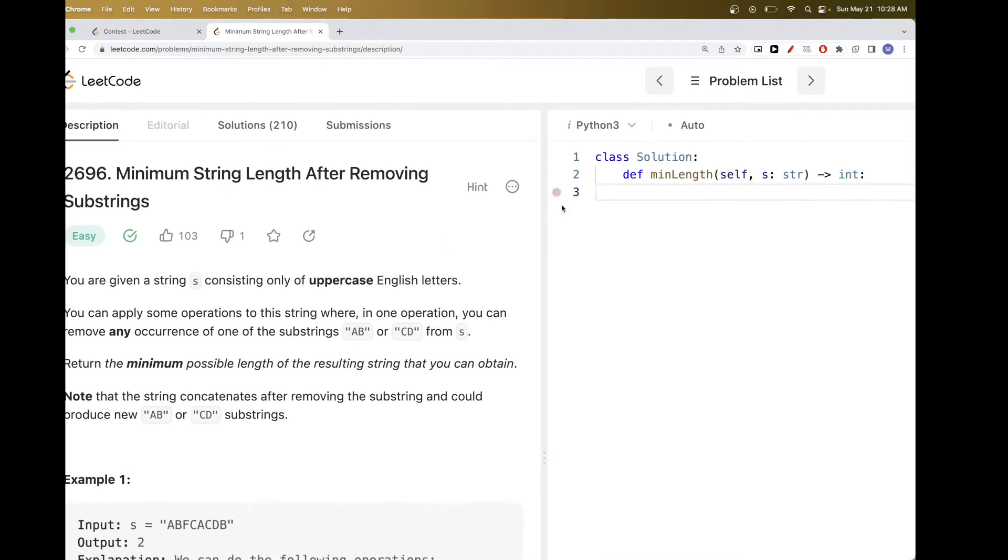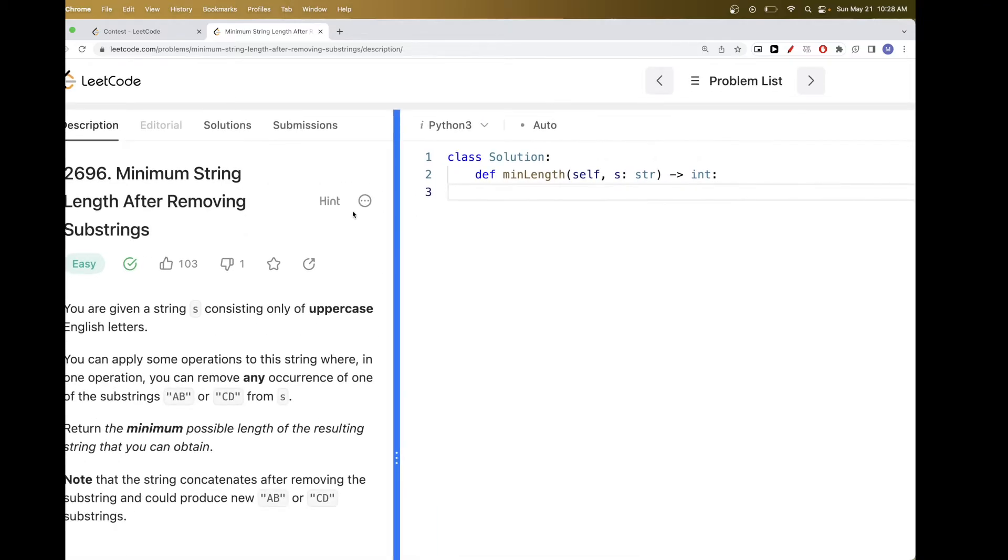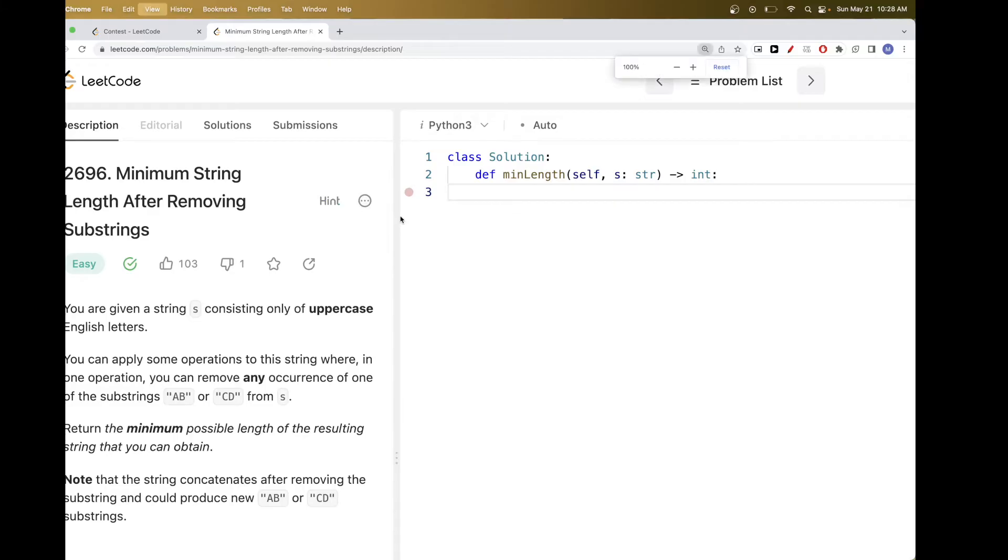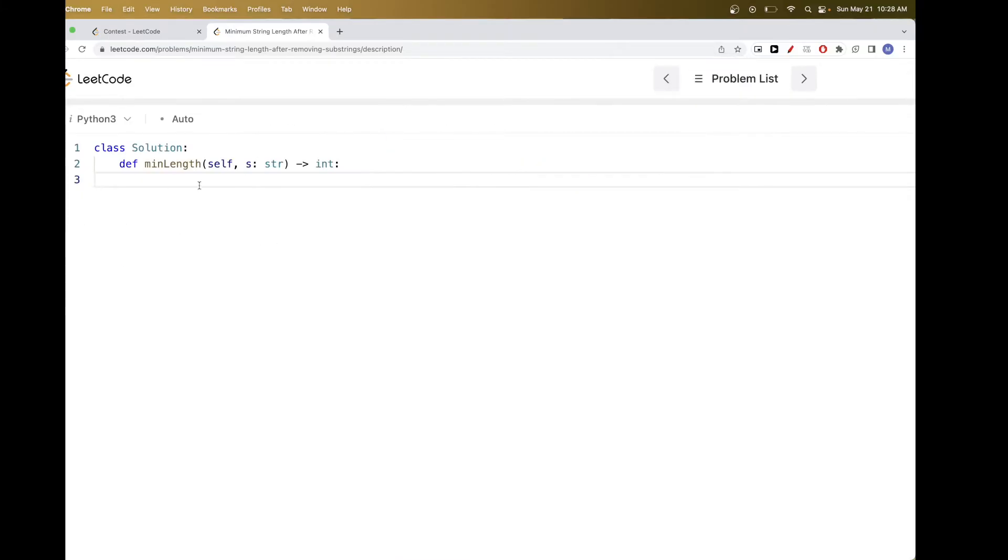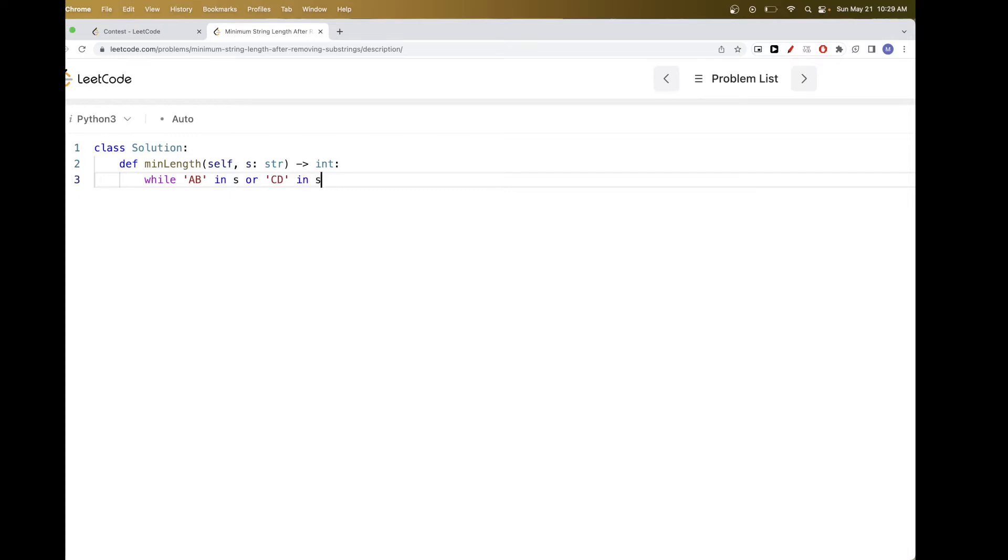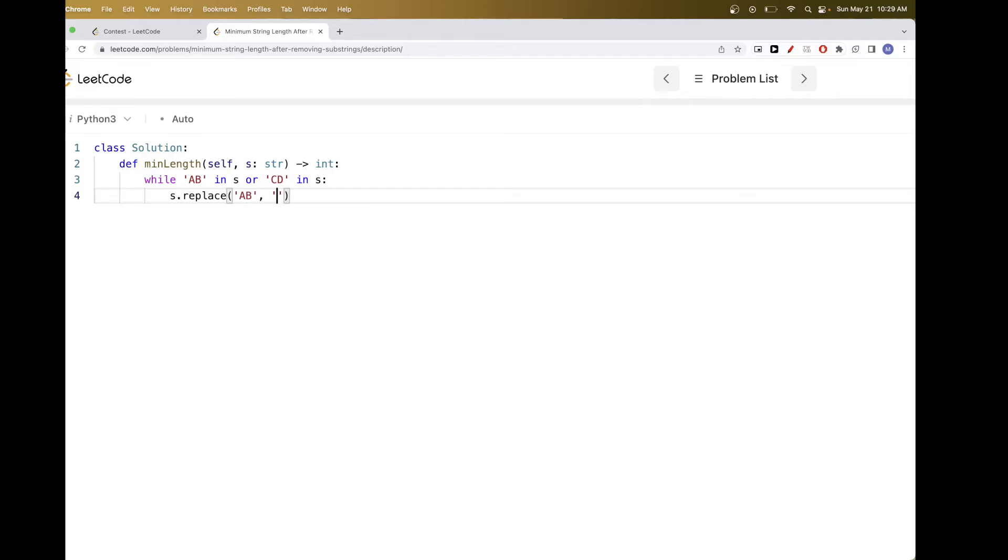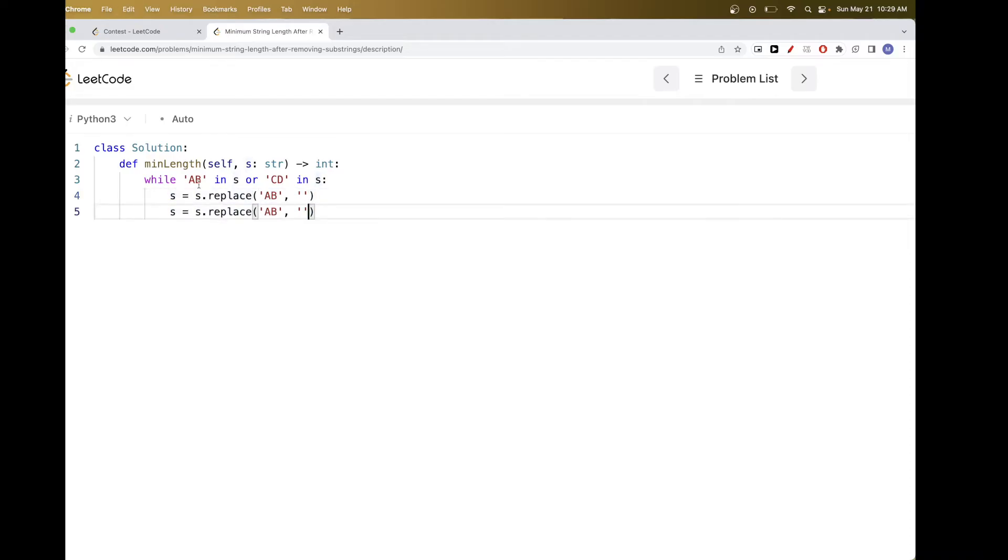So that's the idea. Now the easiest way to solve this is definitely to just do exactly what we are asking here, which is continuously replace. And so while there is AB and CD, we can do something like while AB in S or CD in S, we just replace both. So that would mean we replace AB with empty, and we get a new string without that AB.